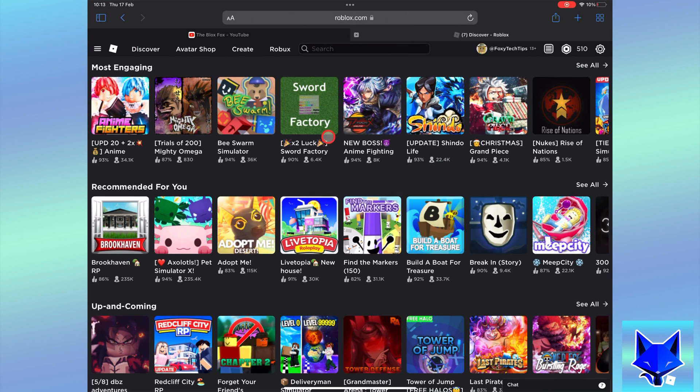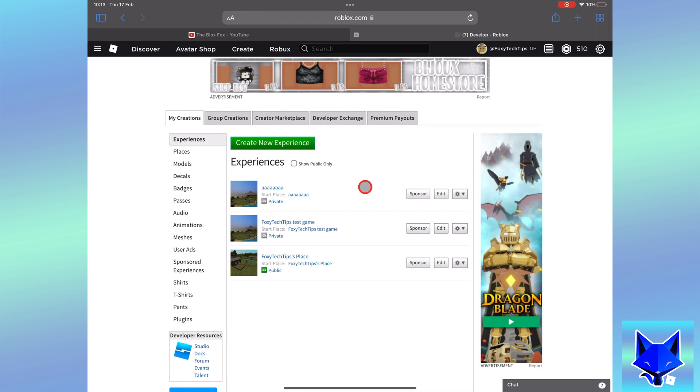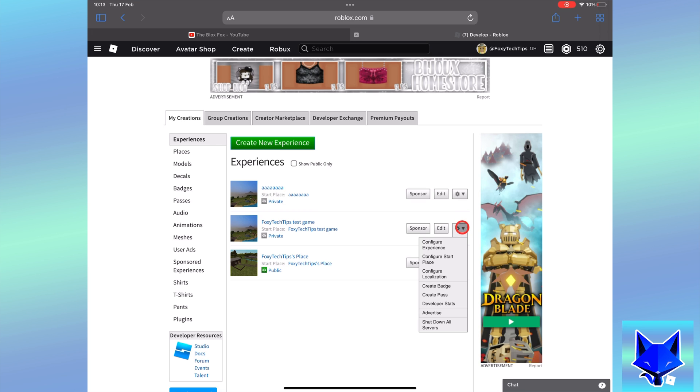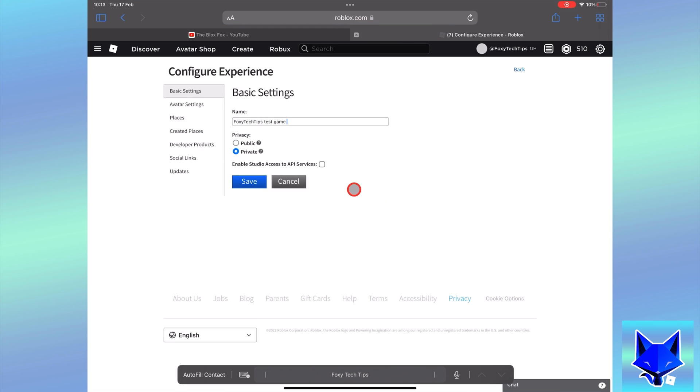From the homepage of Roblox, click the Create tab from the top of the screen. Find the game you want to edit in the list, and then click the settings dropdown icon beside it. On the dropdown menu, click Configure Experience.